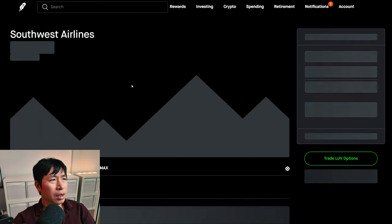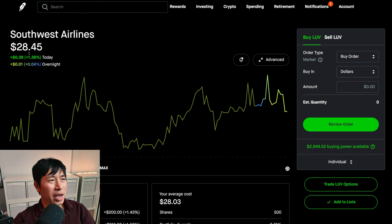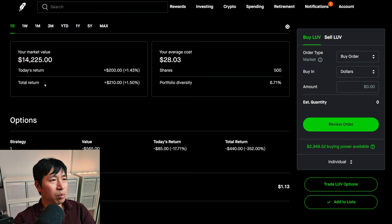I have 500 shares of Southwest Airlines. Southwest Airlines is at $28.45. My average cost, $28.03. My total return, $210.